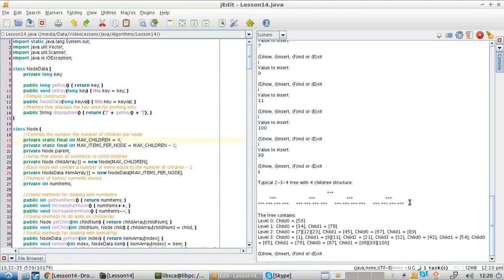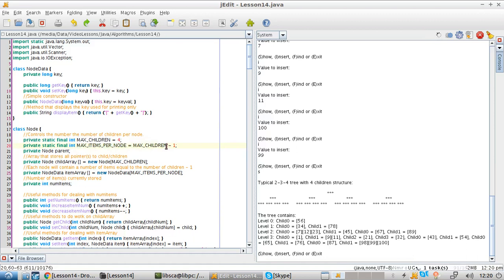What if you need fewer children or fewer keys? All you need to do is modify this constant here and rebuild the code. Then automatically the number of items will decrease by one, and you will get as many children and items as you need.